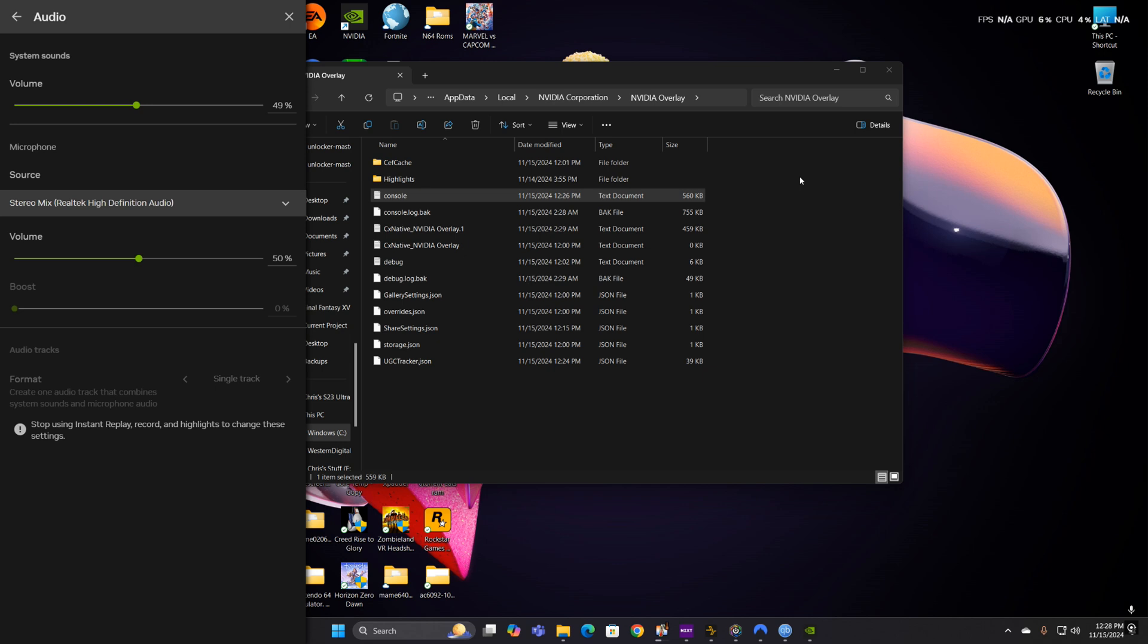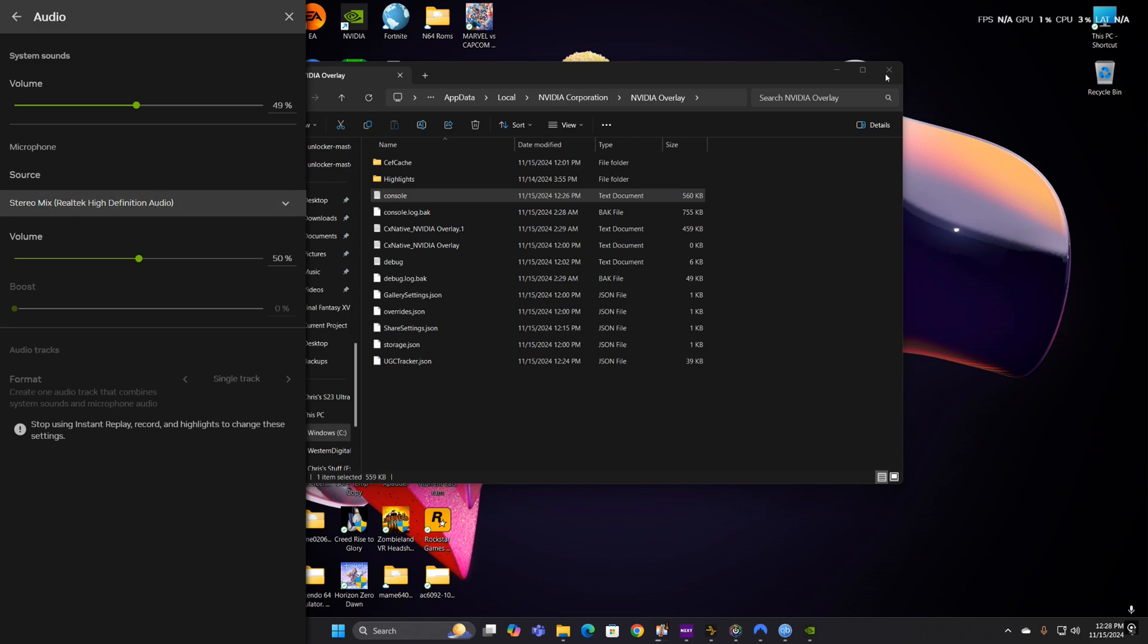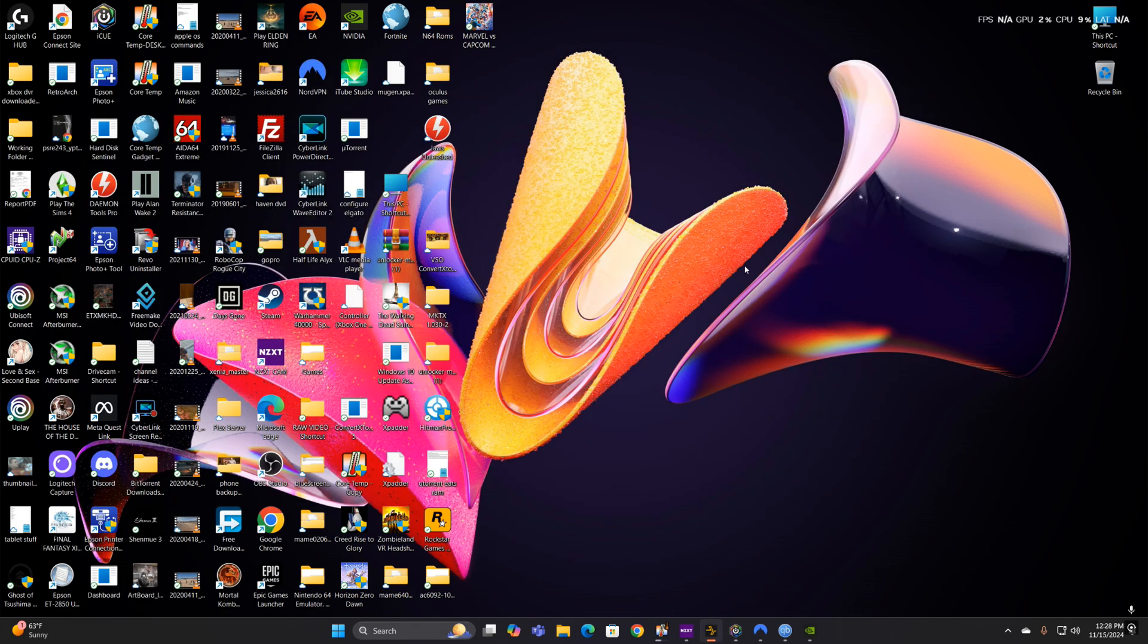I don't know why, I guess some weird bug or something. But yeah, so once you do what I just did right there, go to your audio settings and re-enable Stereo Mix, and then select Stereo Mix in your source for the NVIDIA overlay Shadow Play. It'll work.